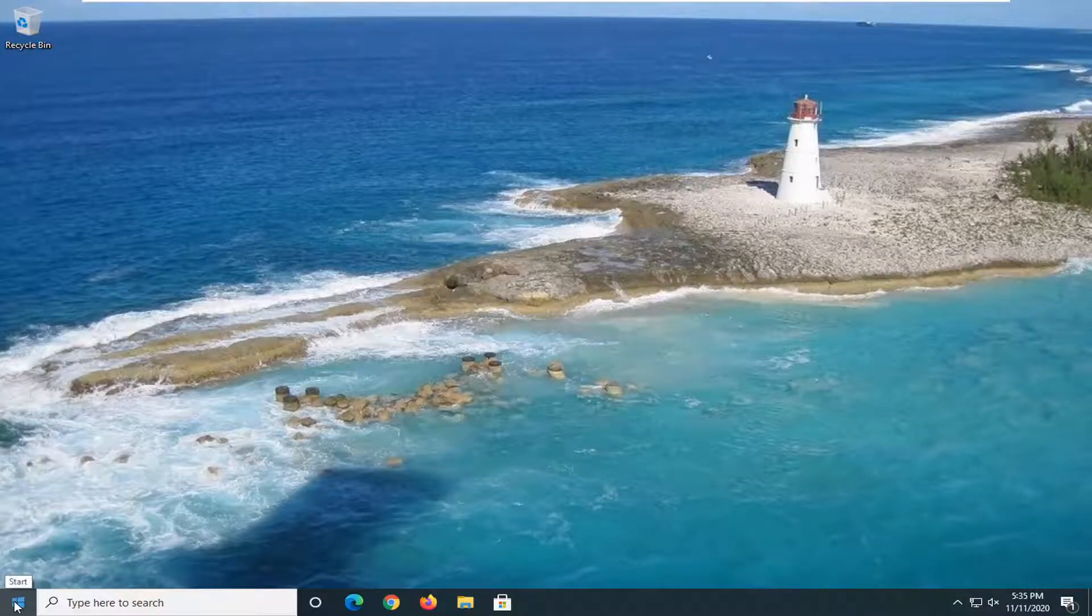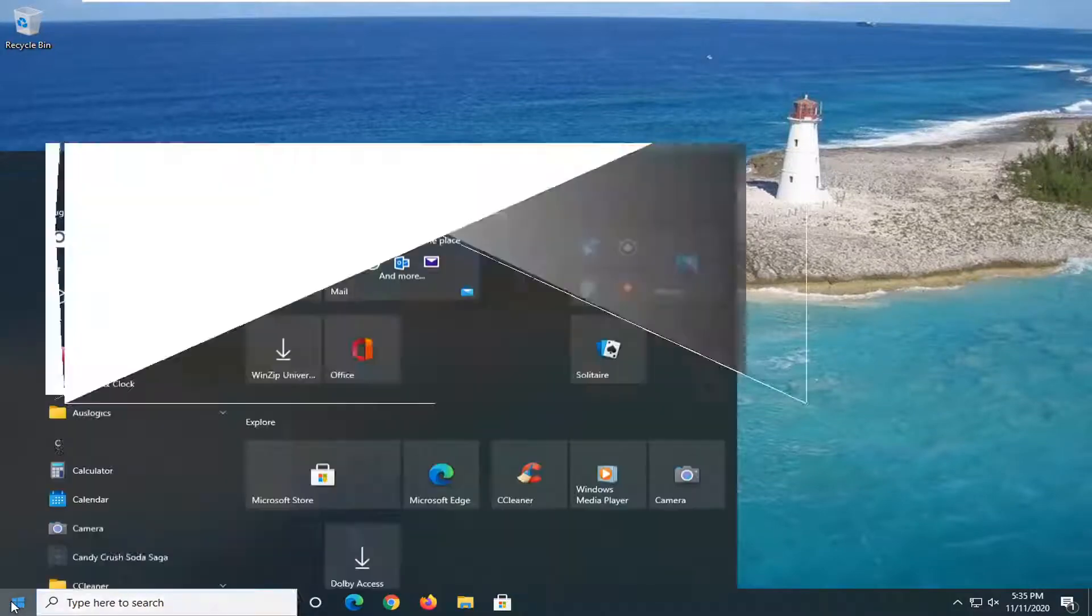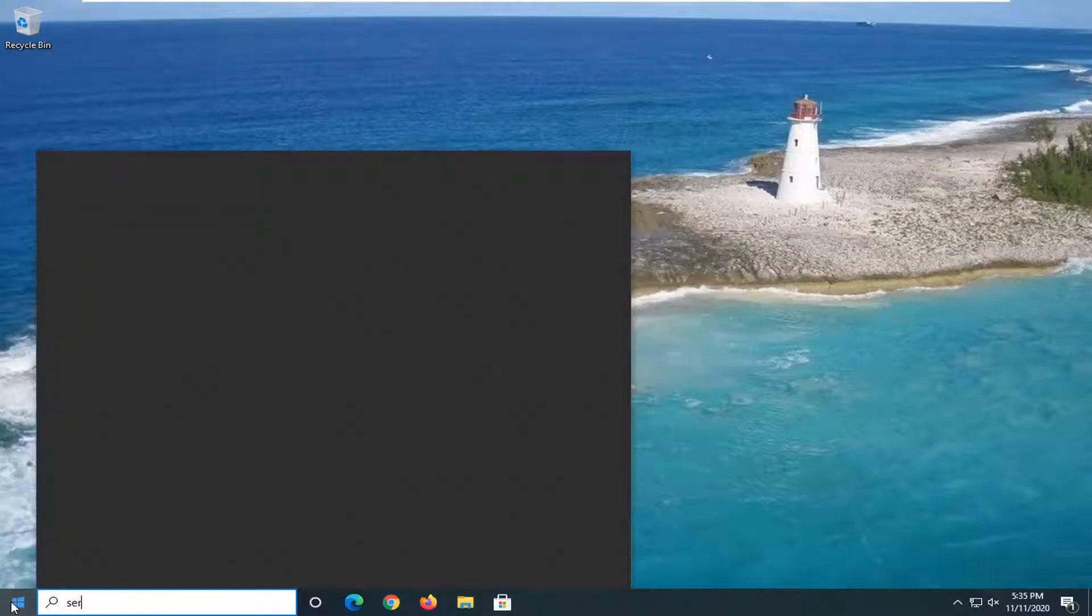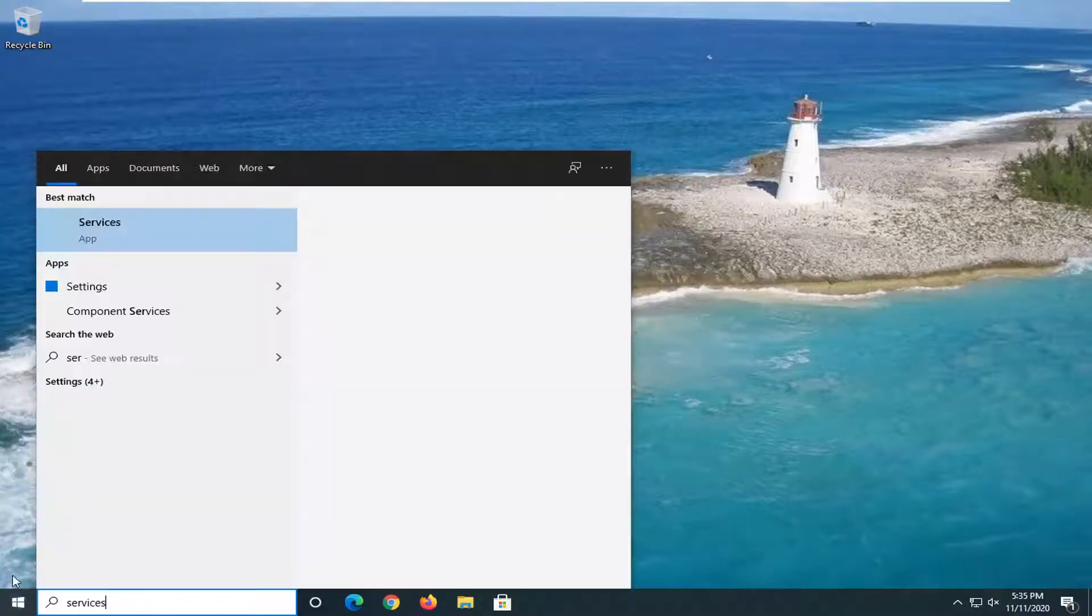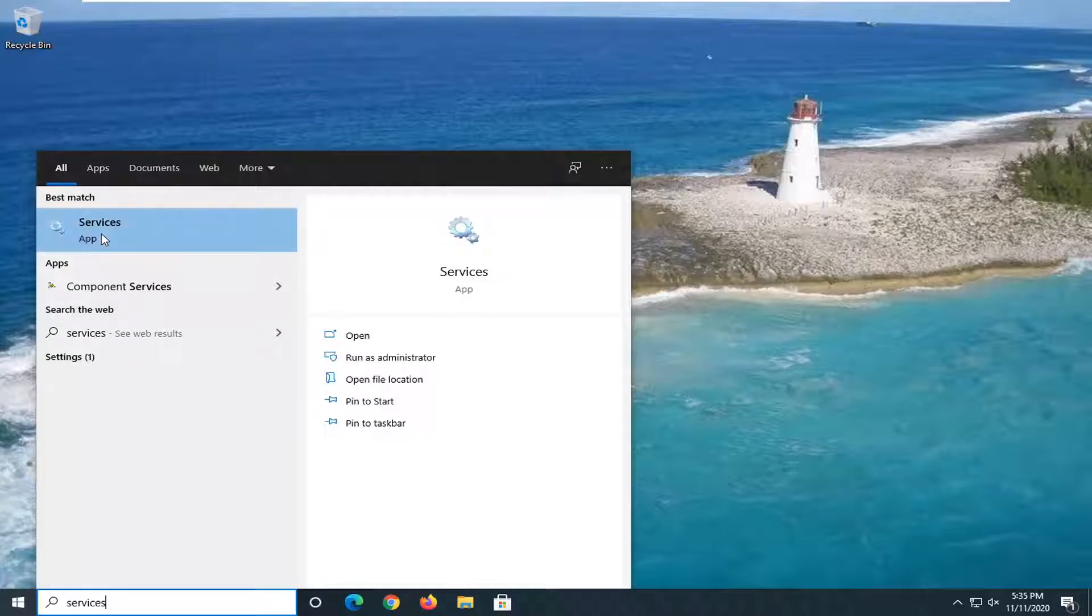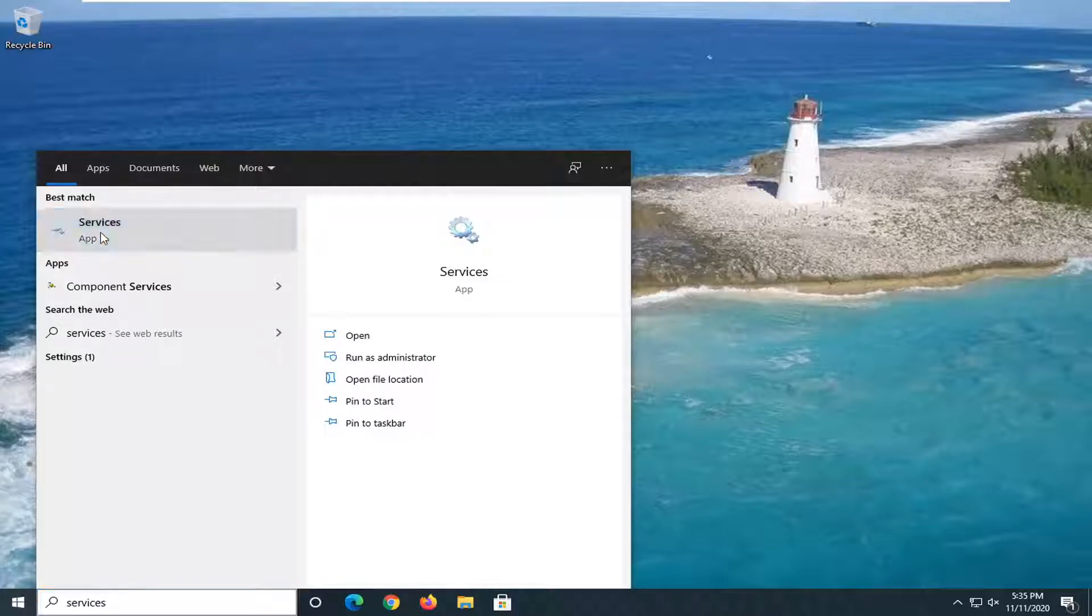So first thing I'd recommend doing would be to open up the start menu, type in services. Best result should come back with services listed right above app. Go ahead and left click on that.